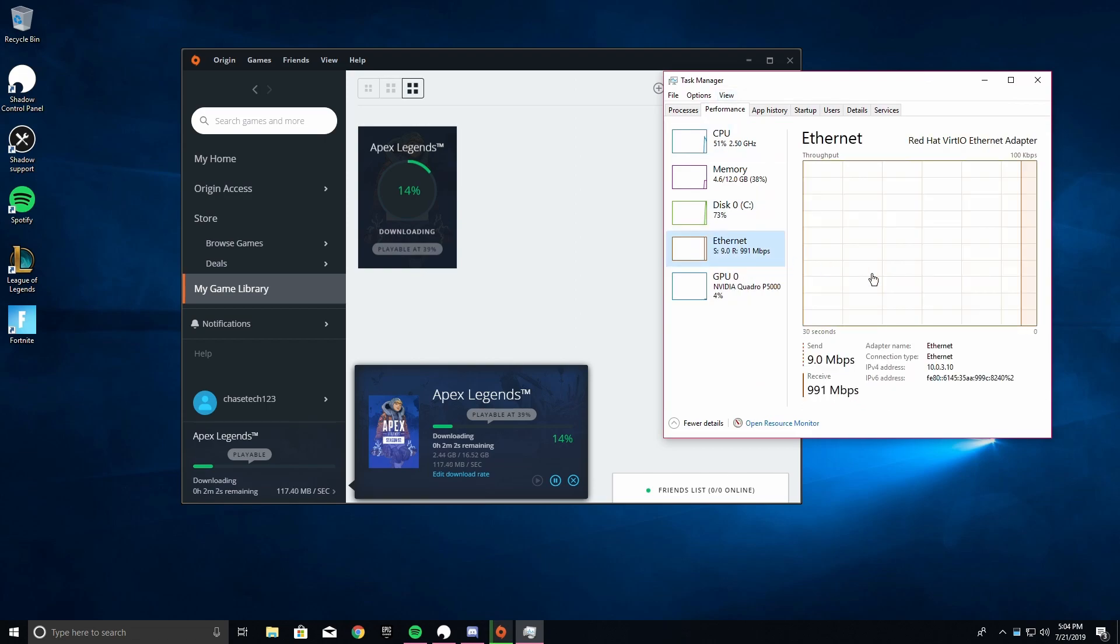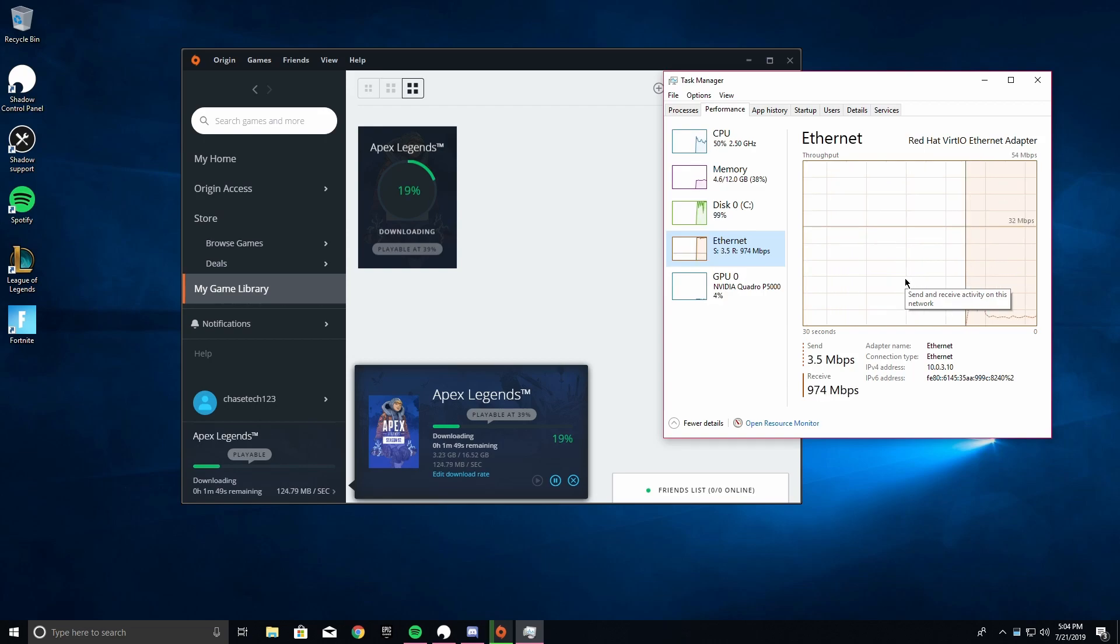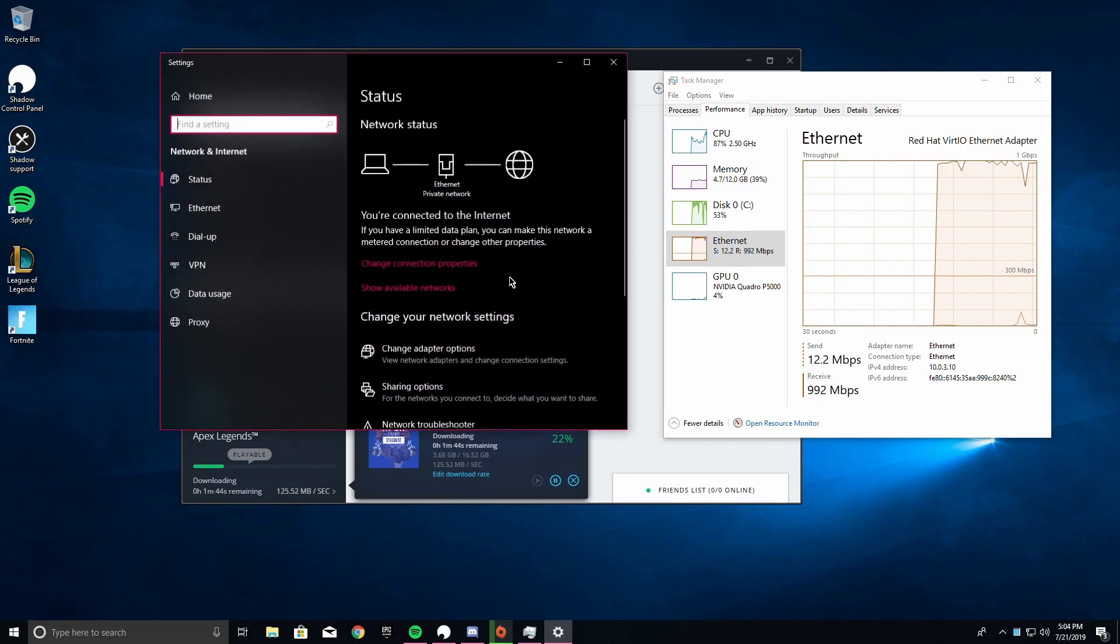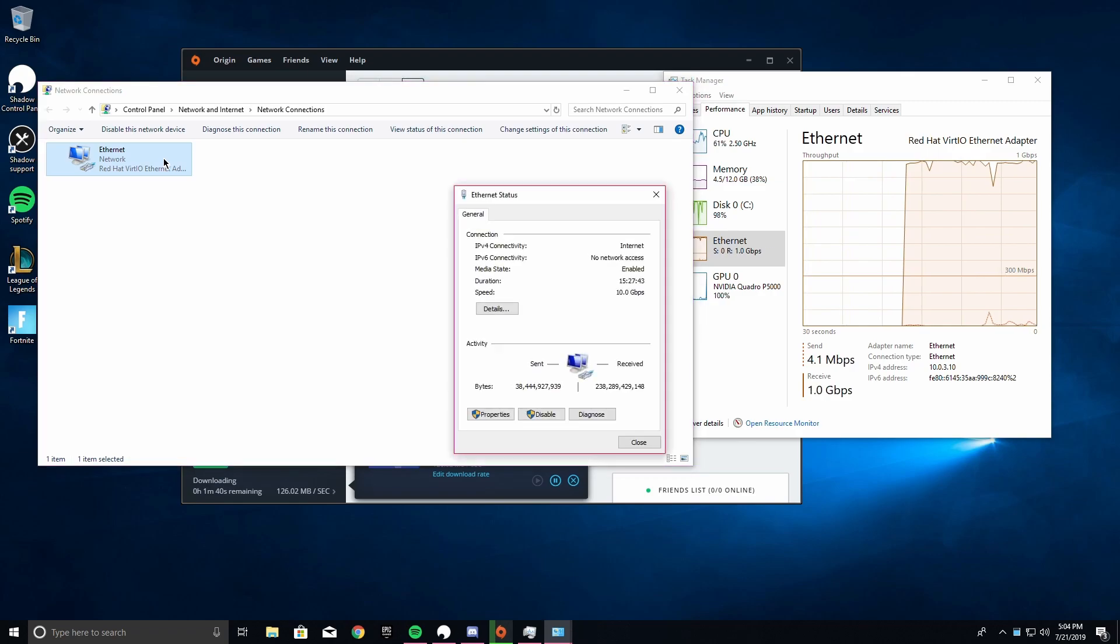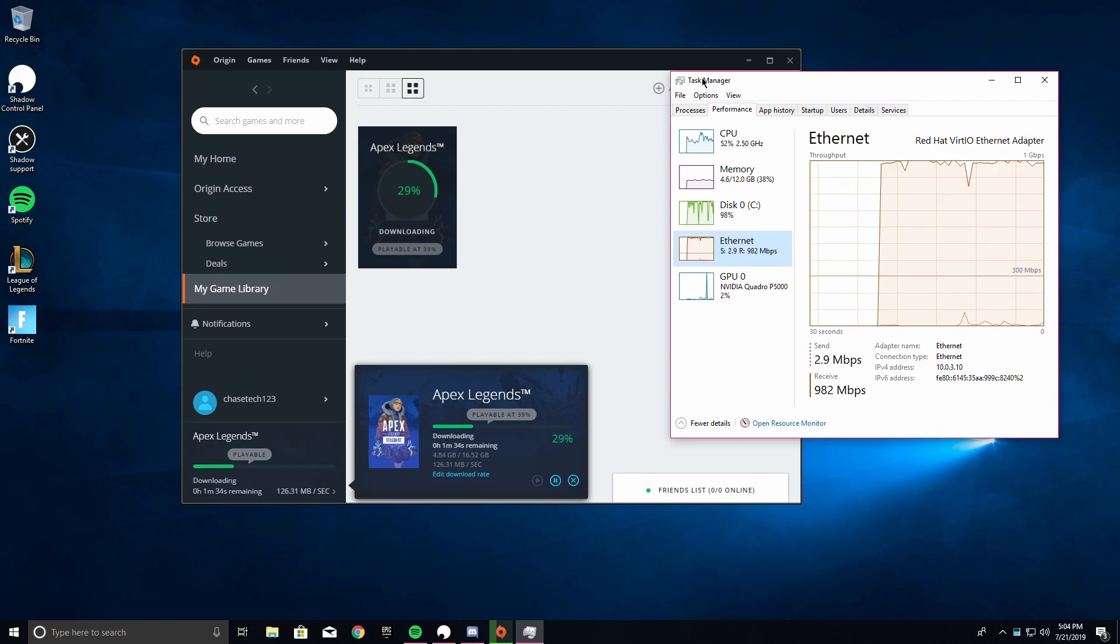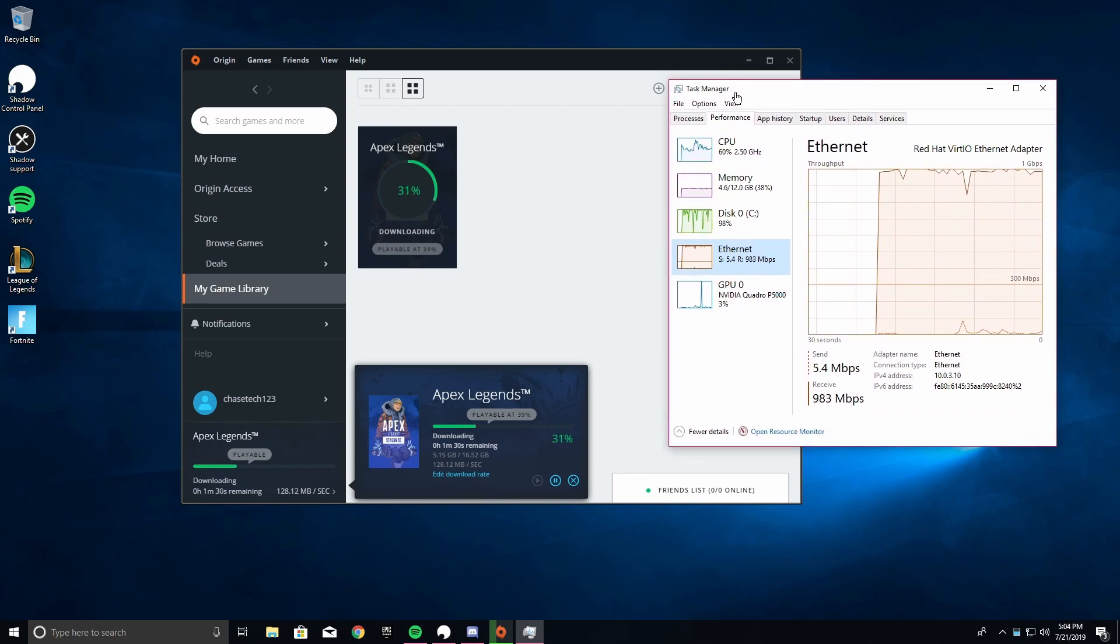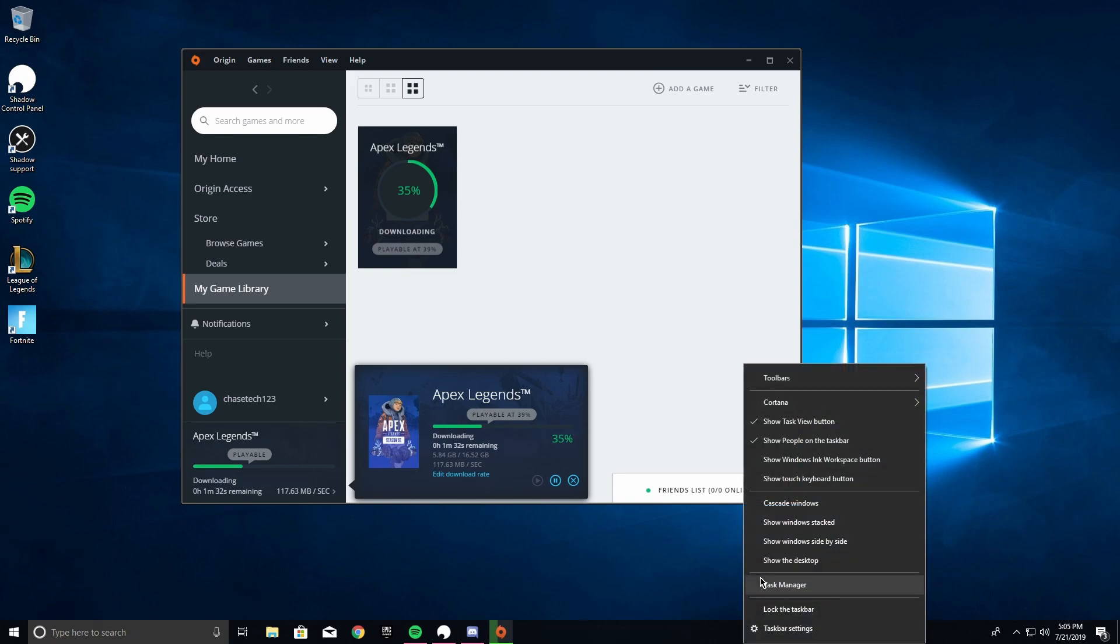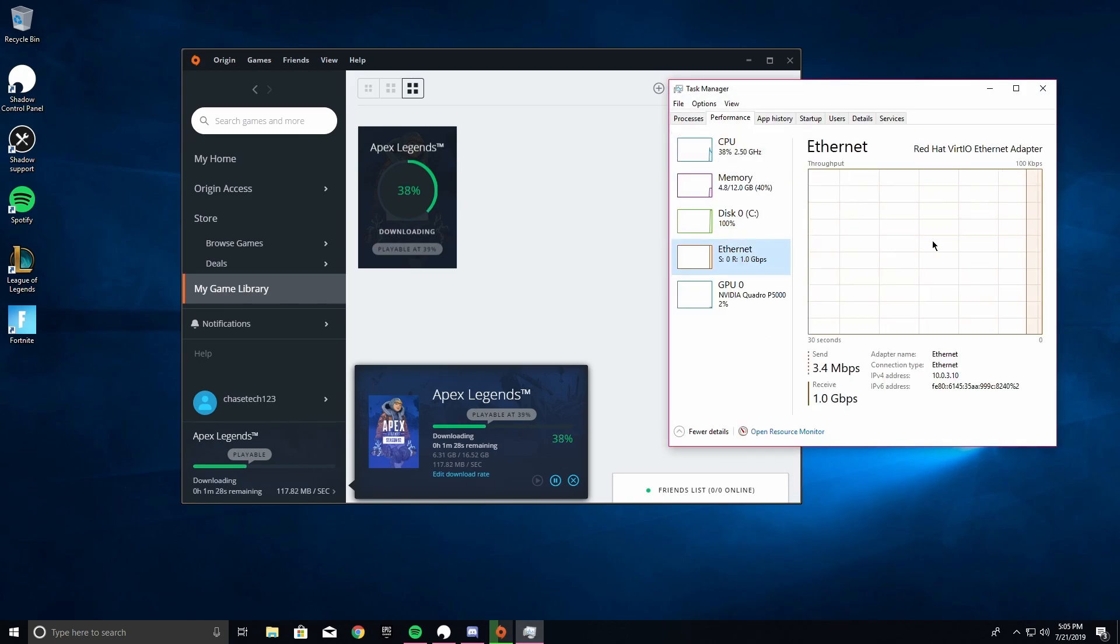What do you do with one gigabit per second? This is a 10 gigabit link. So if I head over to network status and change adapter options, you can see here it's Red Hat Linux KVM, which is what Shadow uses to run their virtual machines. That's why it's the Red Hat thing.